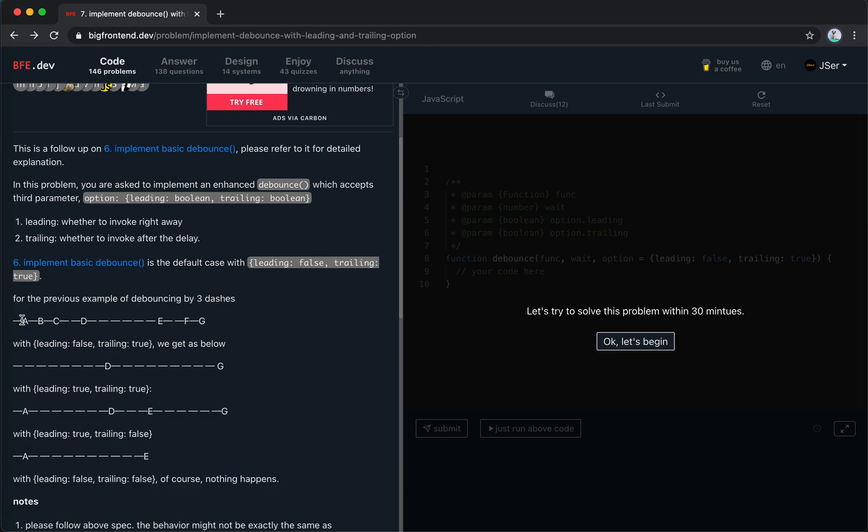So, the A, B, C are all swallowed. And the same runs for EFG here, so finally we get DG, which is the default case.